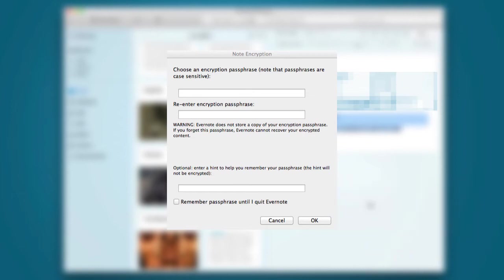Lastly, you can set whether or not Evernote will remember your encryption password until you log out or make you enter it in every time. Do whatever makes you feel good.